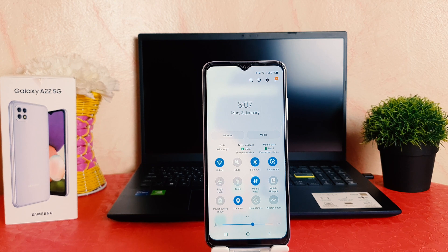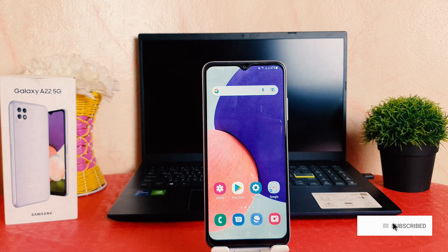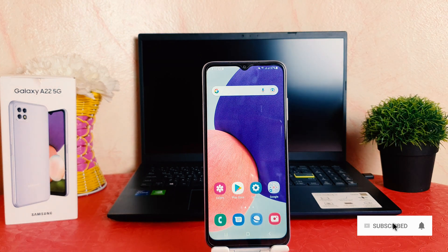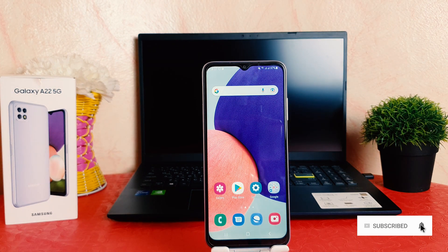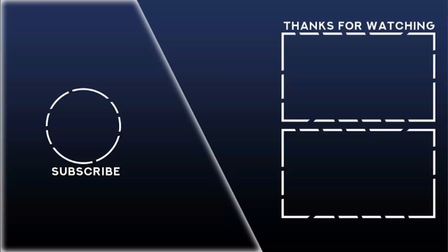So within this way, you can easily change 24-hour to 12-hour clock format in your Samsung Galaxy A22. That's all for now — thanks for watching my video. See you in the next one. Peace.